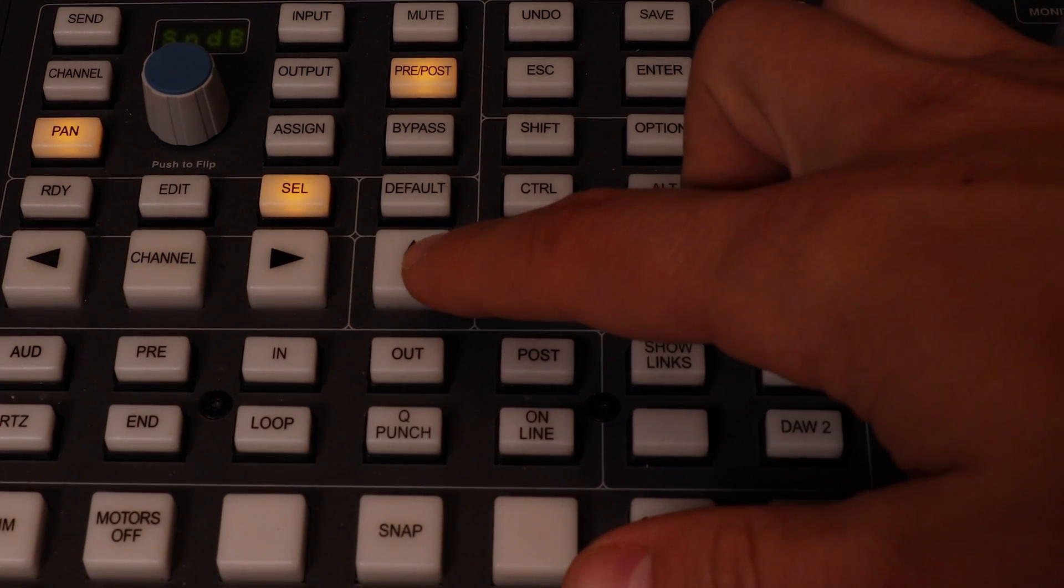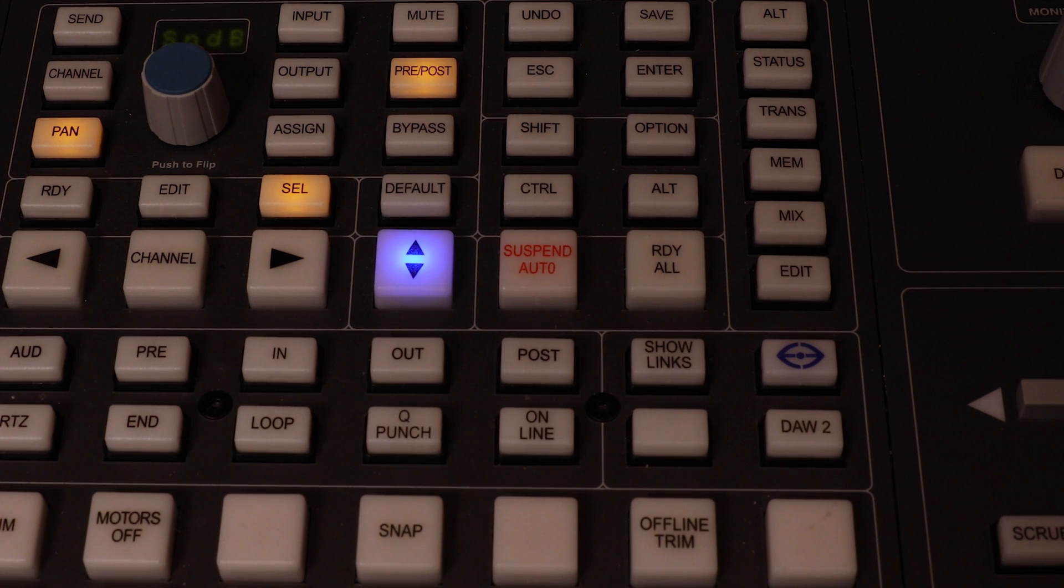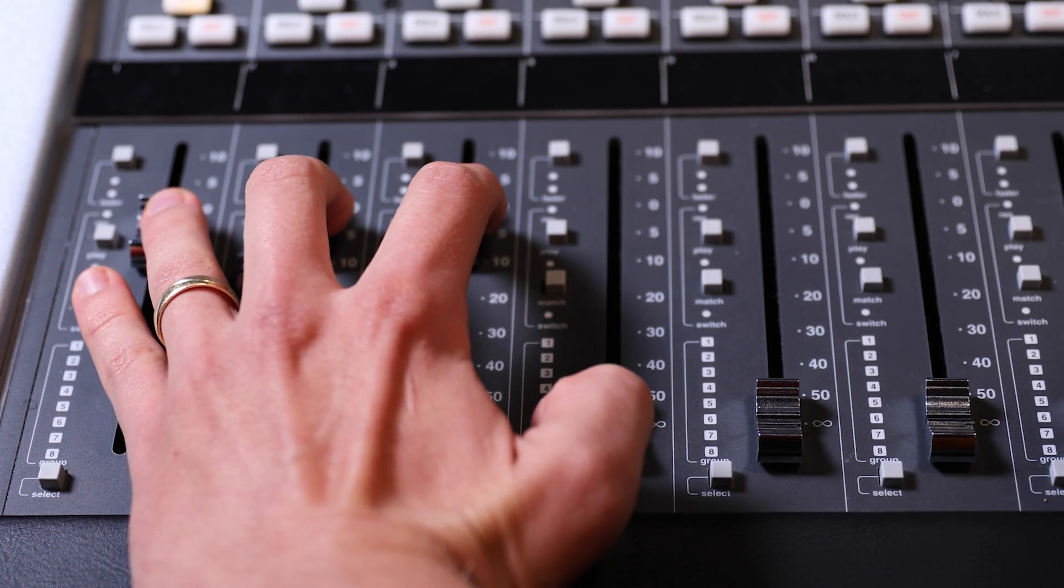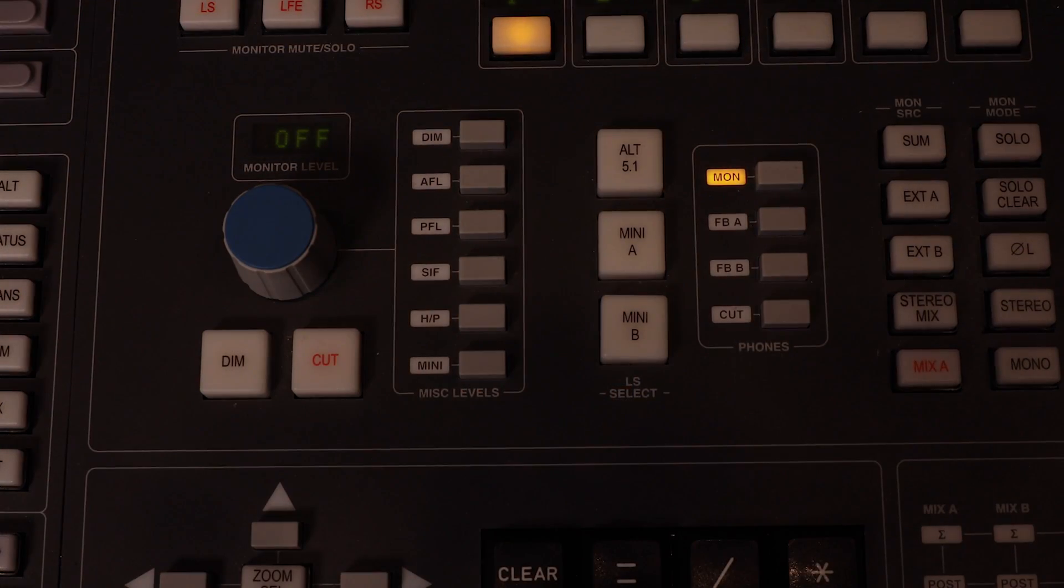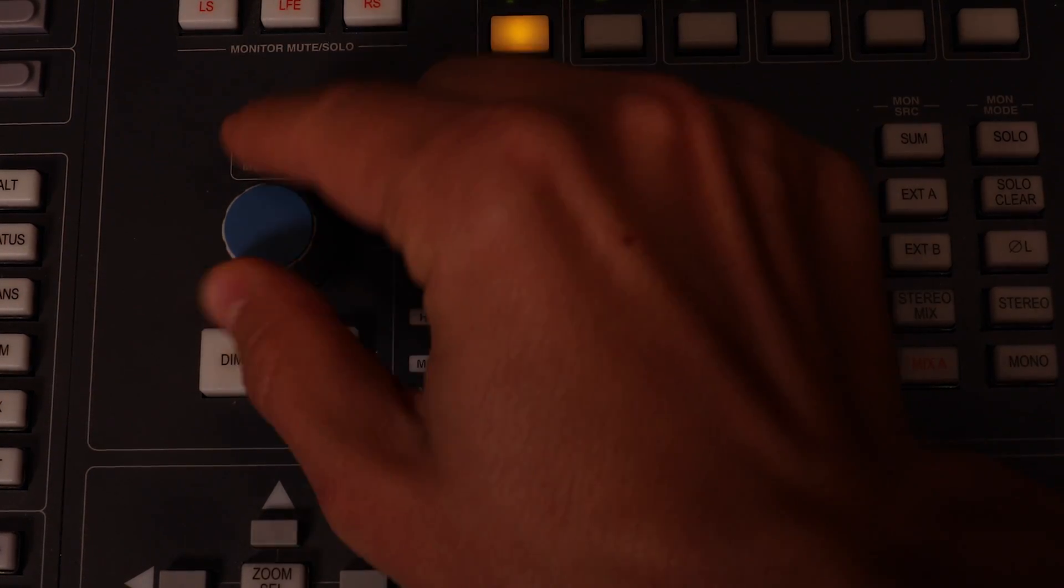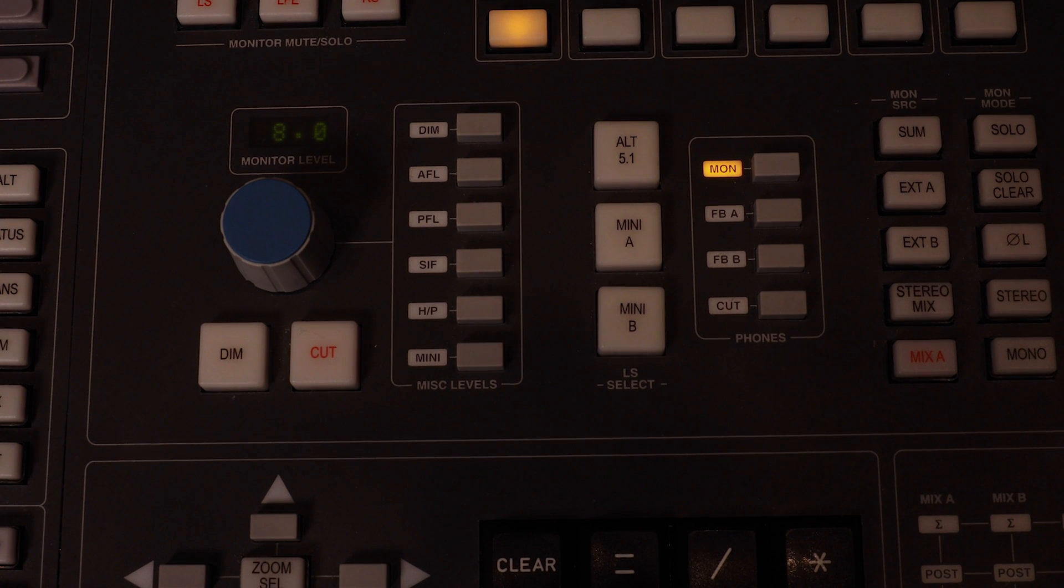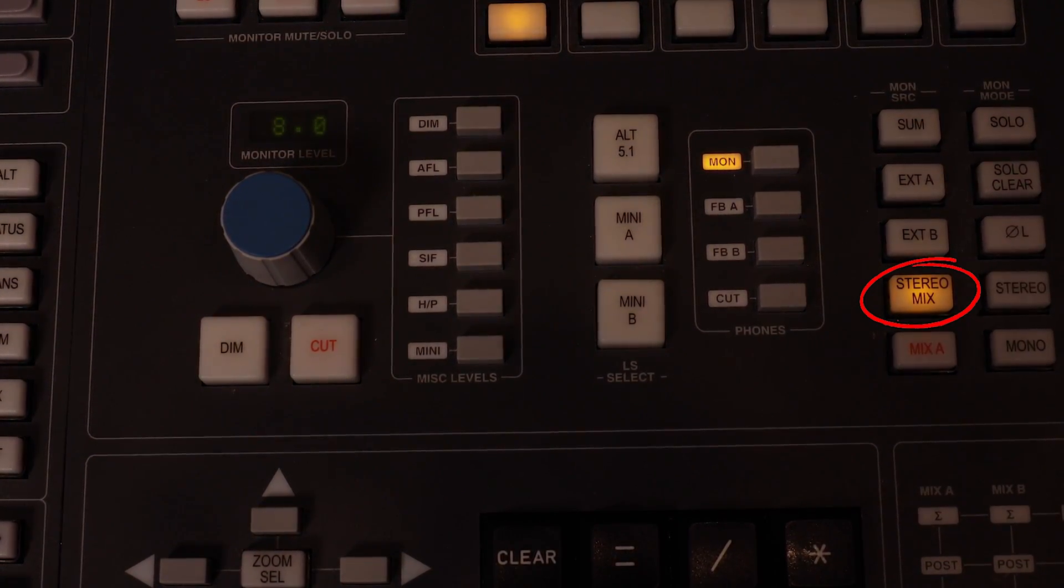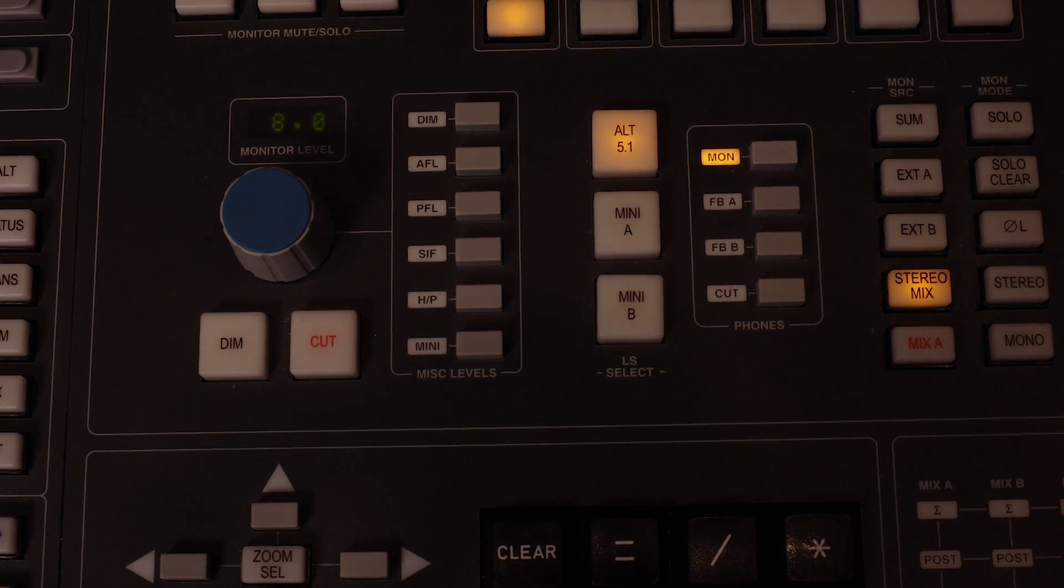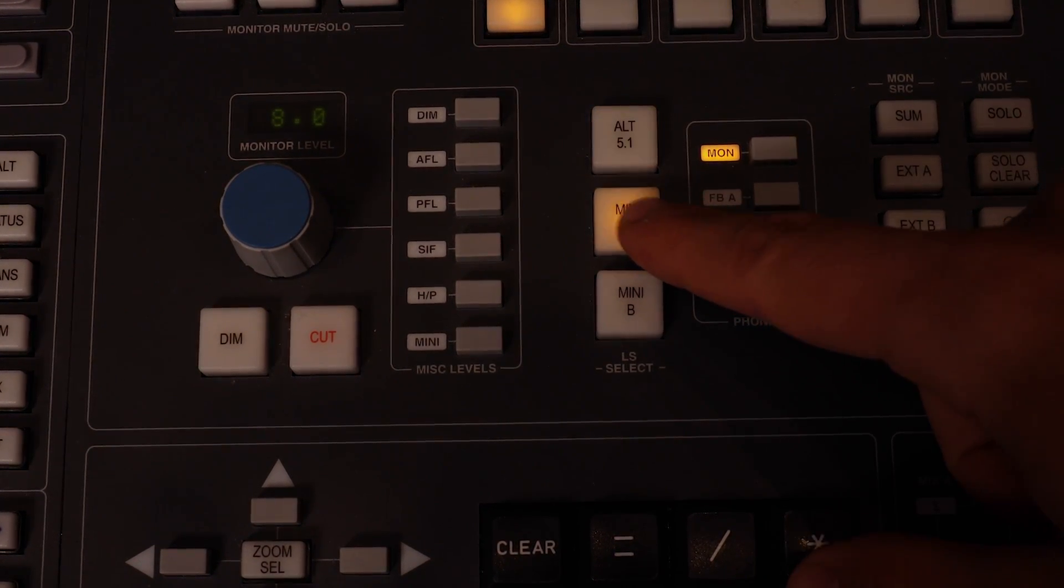Next, I will adjust the levels of that track in the control room. For that, I will set the console focus button to blue and bring up the faders until I can hear the tracks. If the faders are up and you still can't hear anything, check if the monitor level is up and if the monitor source is set to stereo mix. You can also switch the sets of speakers by pressing these buttons.